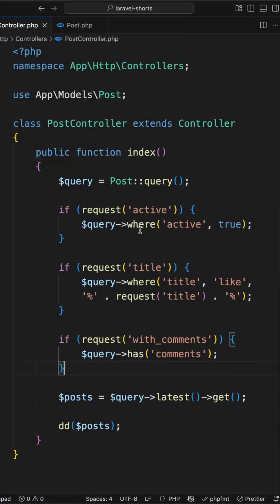Are your Laravel controllers cluttered with multiple if statements just to apply multiple filters to your queries? Let's clean it up using Laravel's powerful when method.